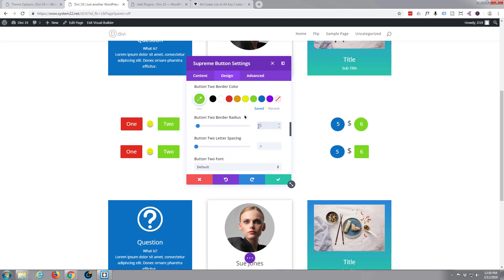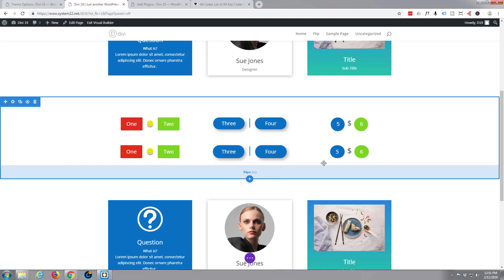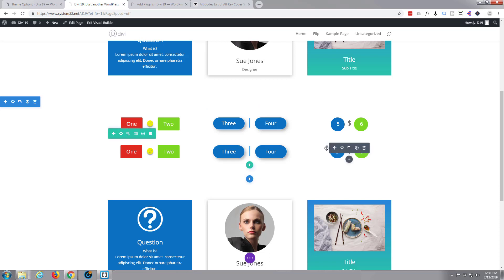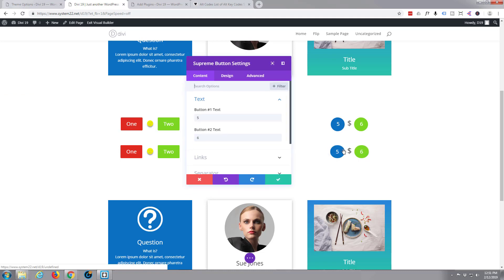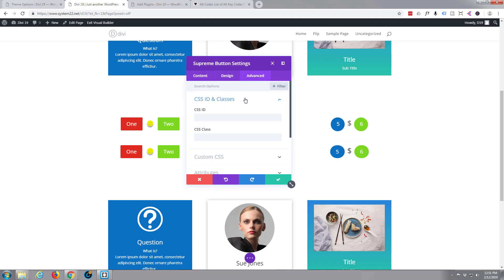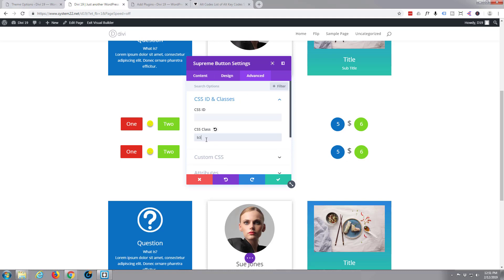Button radius 50 percent. Okay, let's save that. Now we need to give the actual group itself a CSS class, and we called it b3, wasn't it? b3. And when I save that you should see those things change. In fact, they've done it already now I've put that in there.